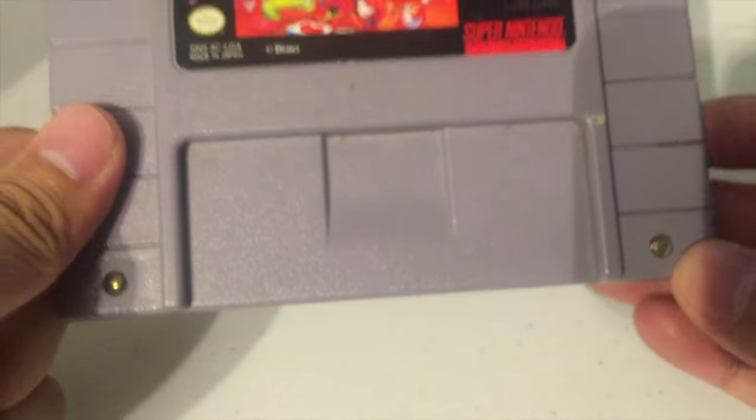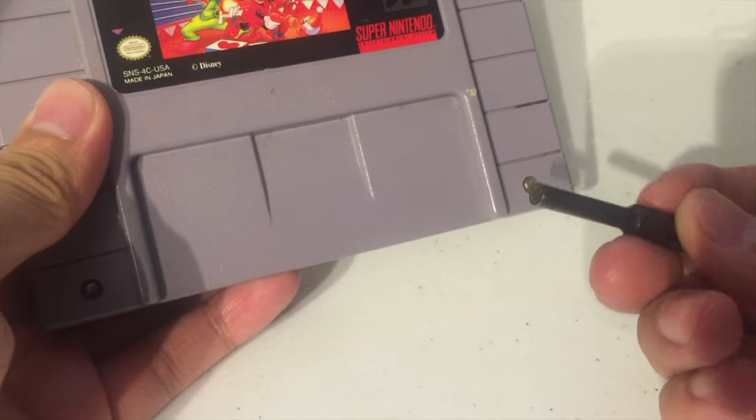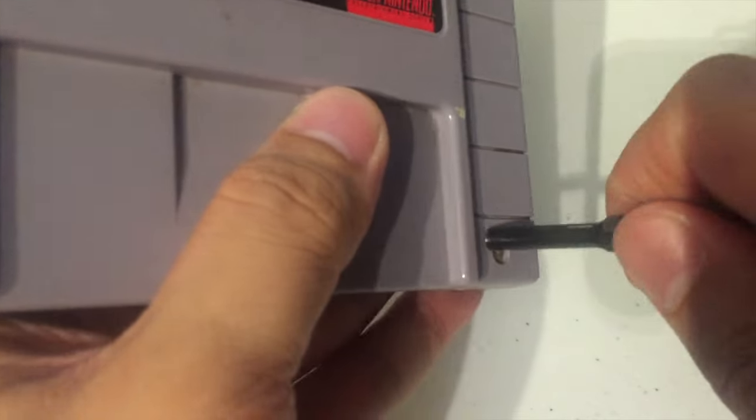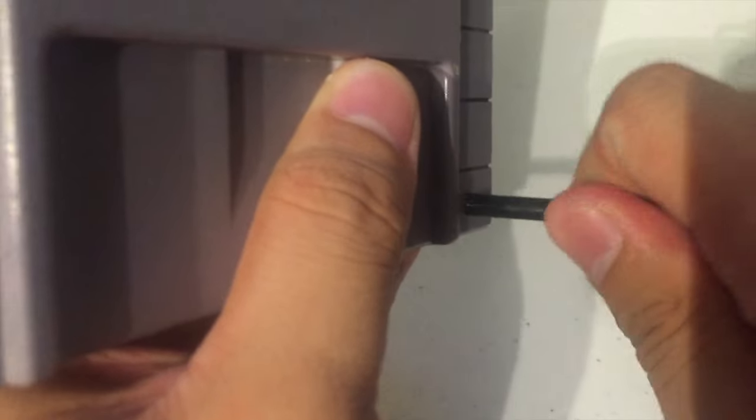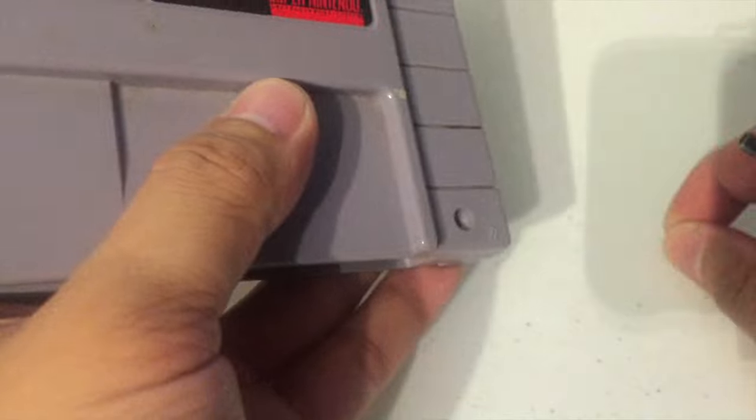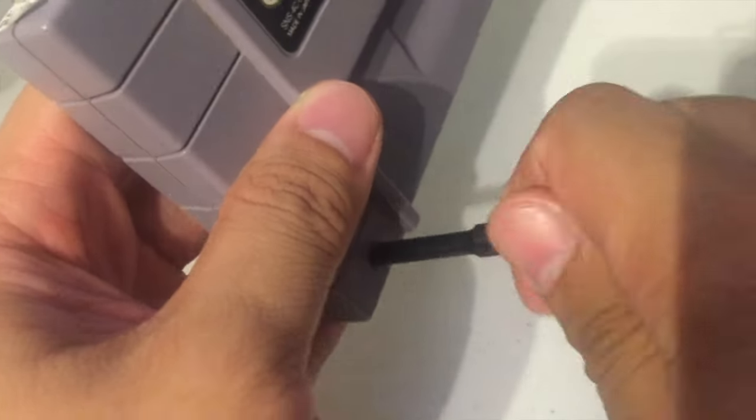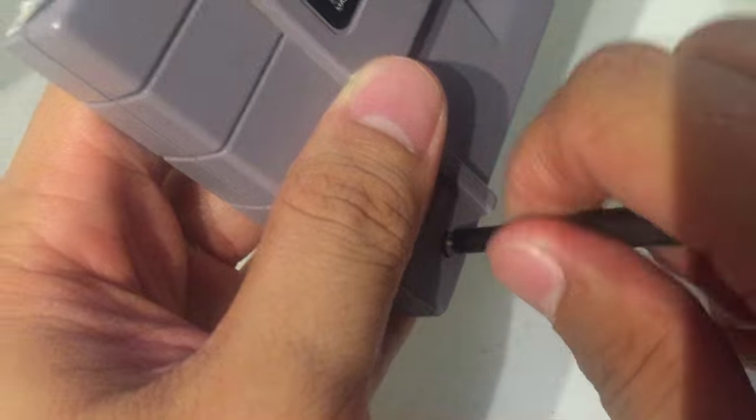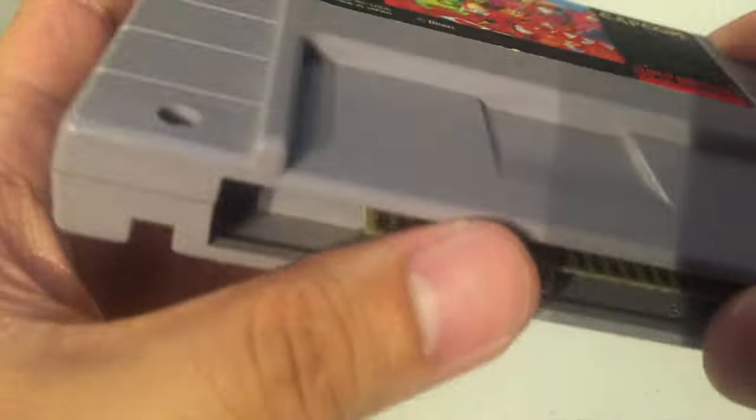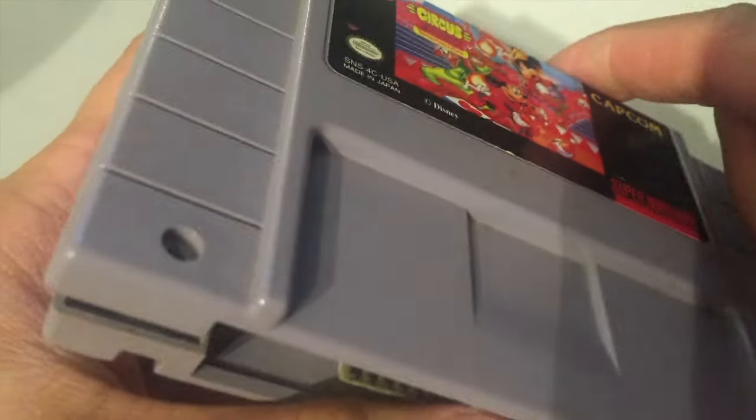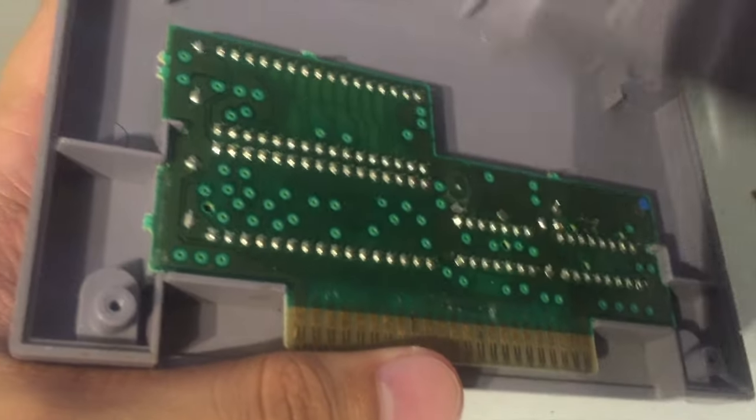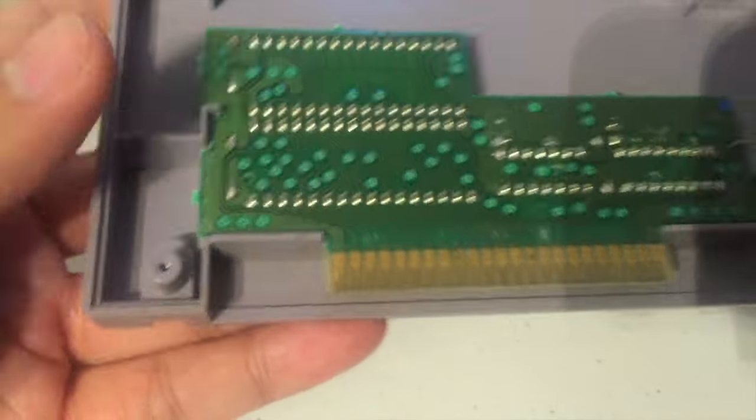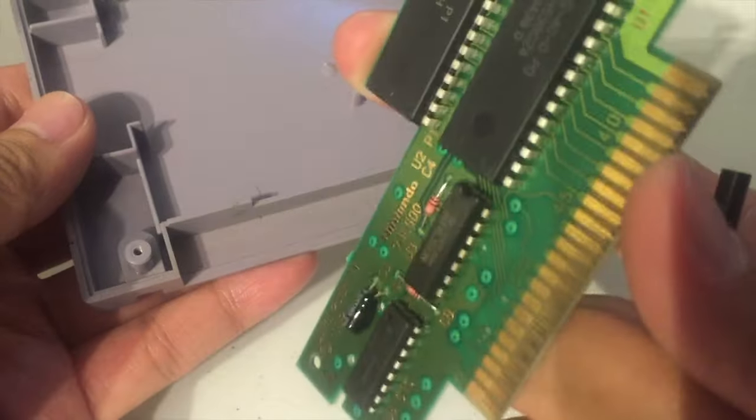So what we're gonna do, if you do have a security bit handy, I'm just gonna go ahead and open up your game here. And now your game is open so you can set aside that front cover and now we have the board.